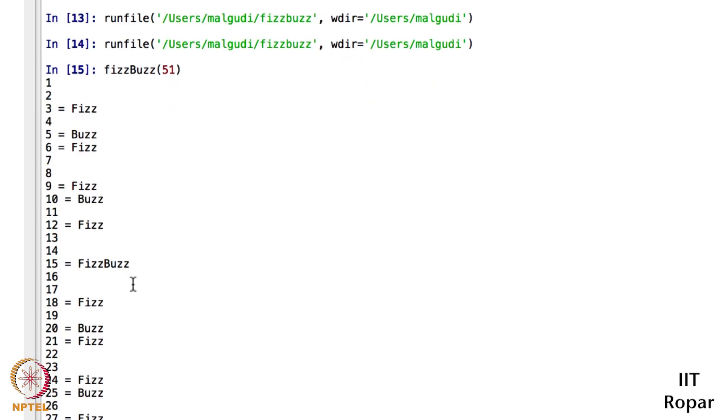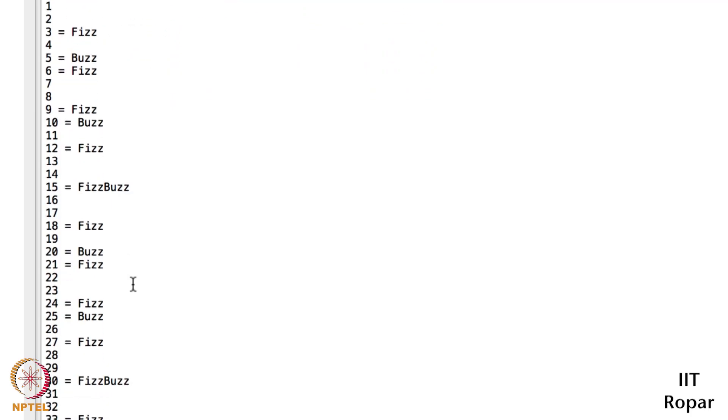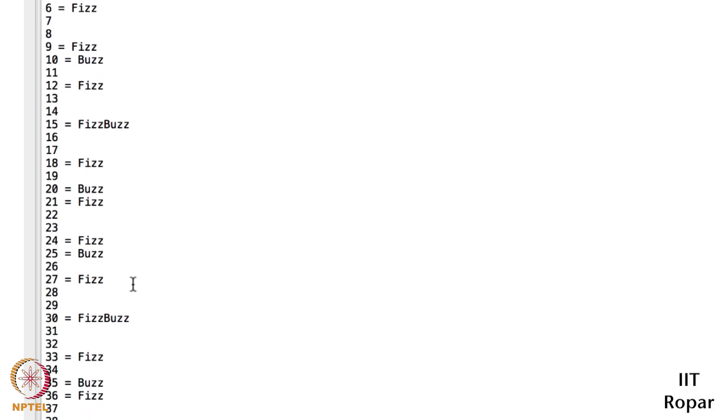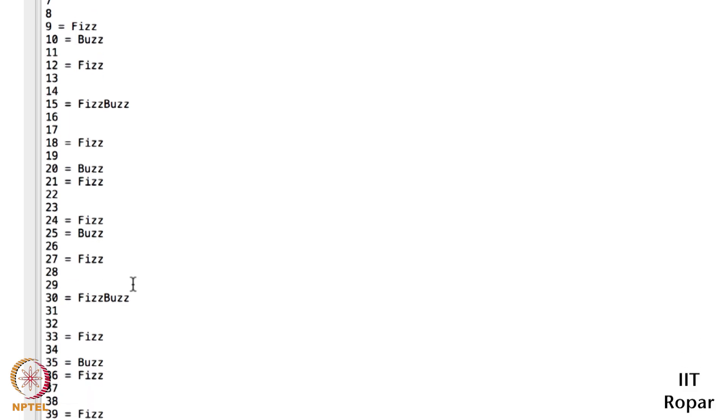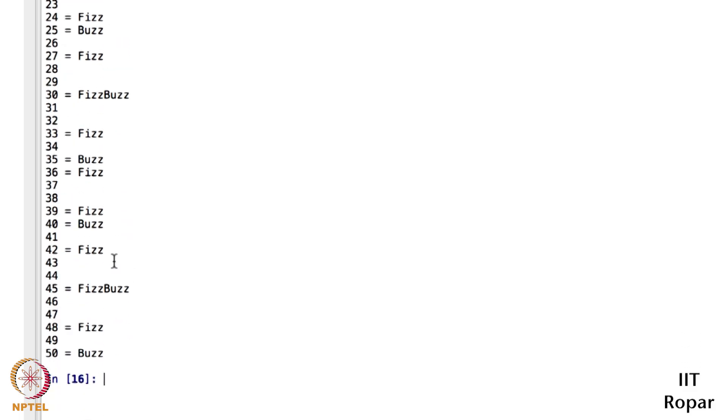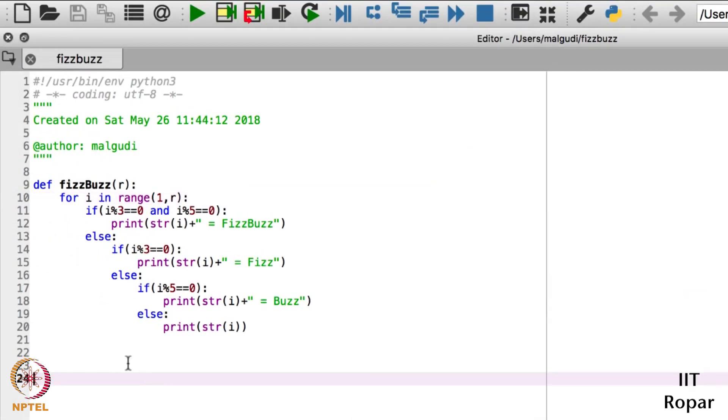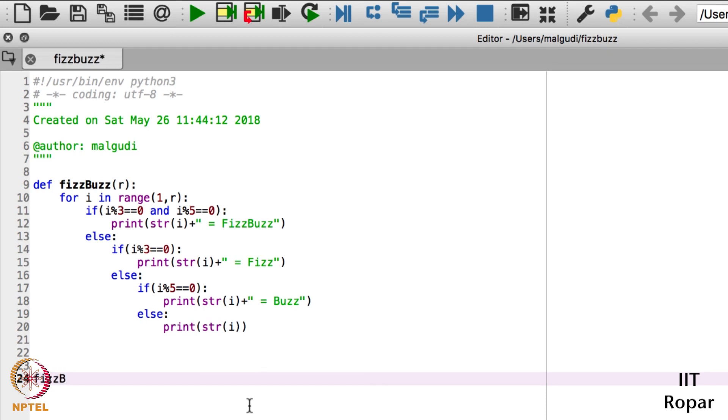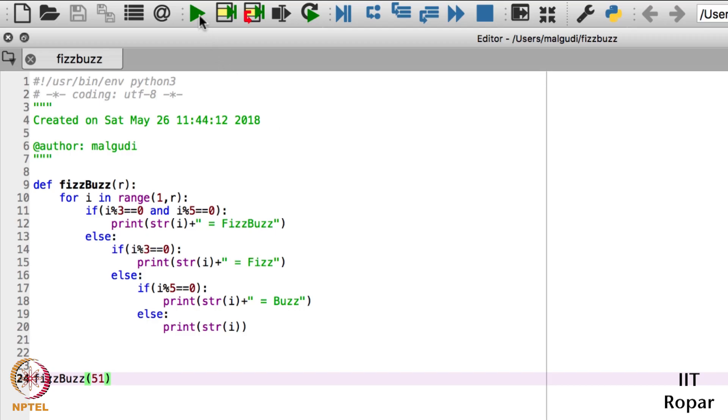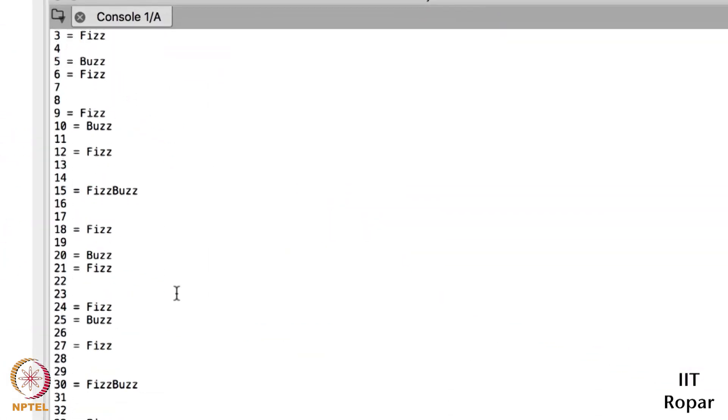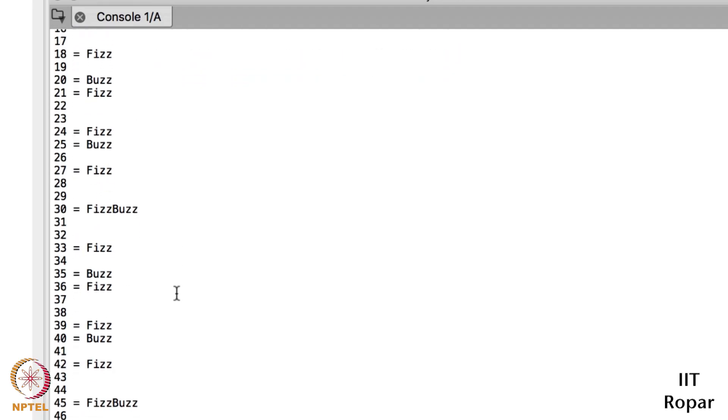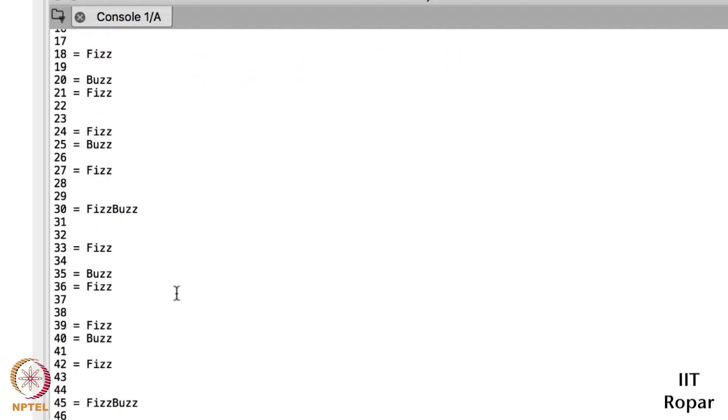Awesome! I will again run this. I'll call this function FizzBuzz and the range. Let's check. One, two, three, three is Fizz, five is Buzz, six is Fizz, nine is Fizz, ten is Buzz, twelve is Fizz, fifteen is FizzBuzz. This is working. You can even call the function here, I can write FizzBuzz and you can give the argument here and I will run this. Let's show it. Cool. So we are done with the FizzBuzz program.